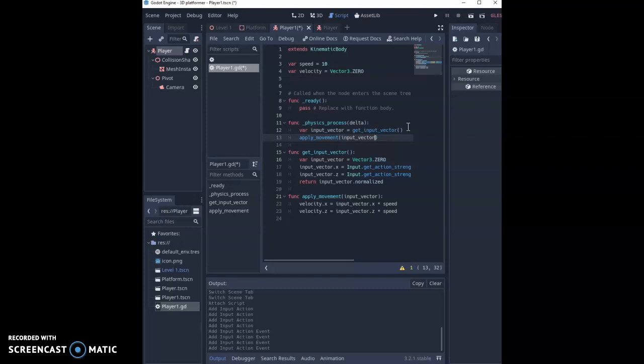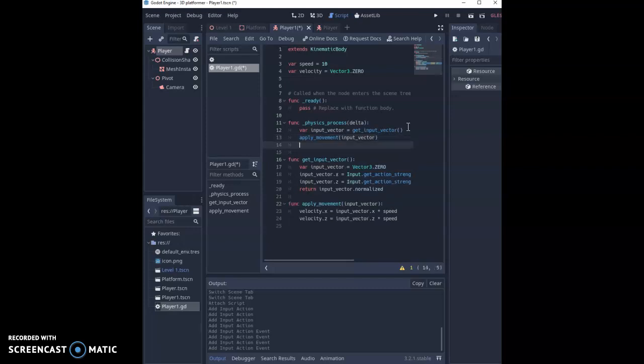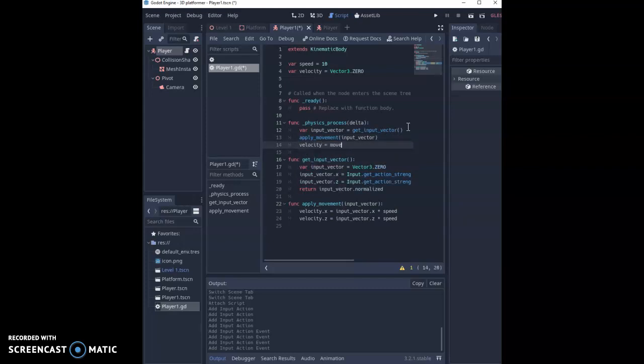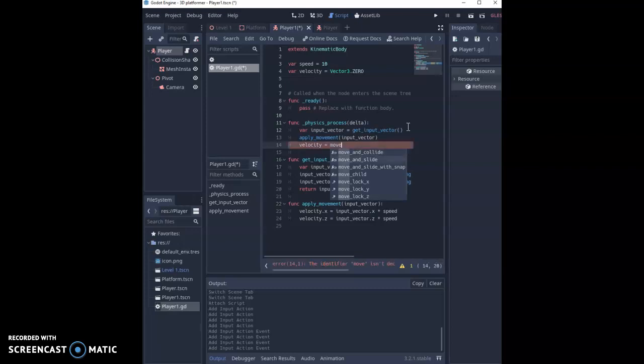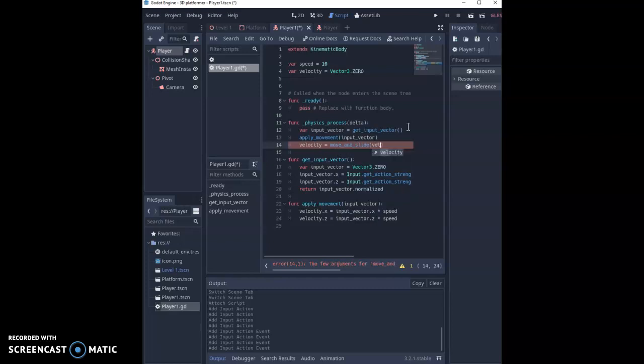And then finally once we've got that we've got one more function to run and we're going to do velocity equals and we're using a function called move_and_slide. What move_and_slide does is it moves our character and we're going to move it by a velocity.